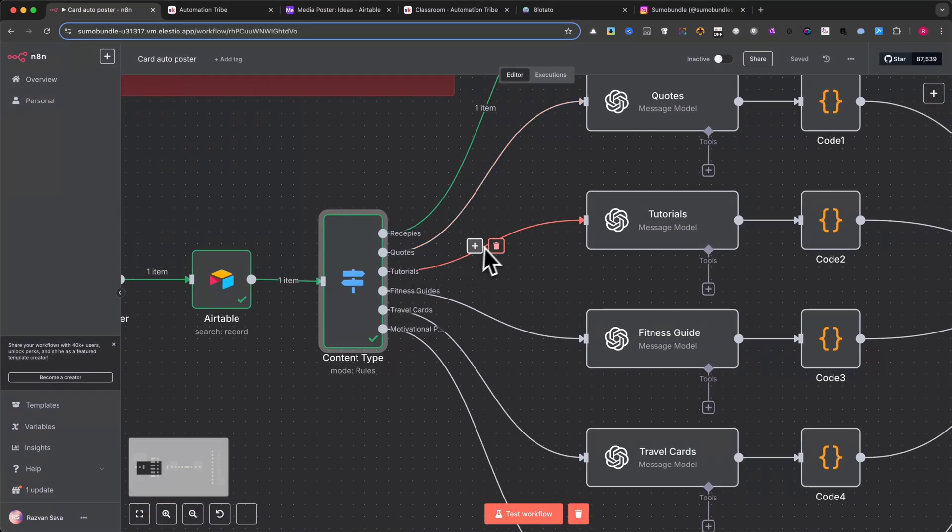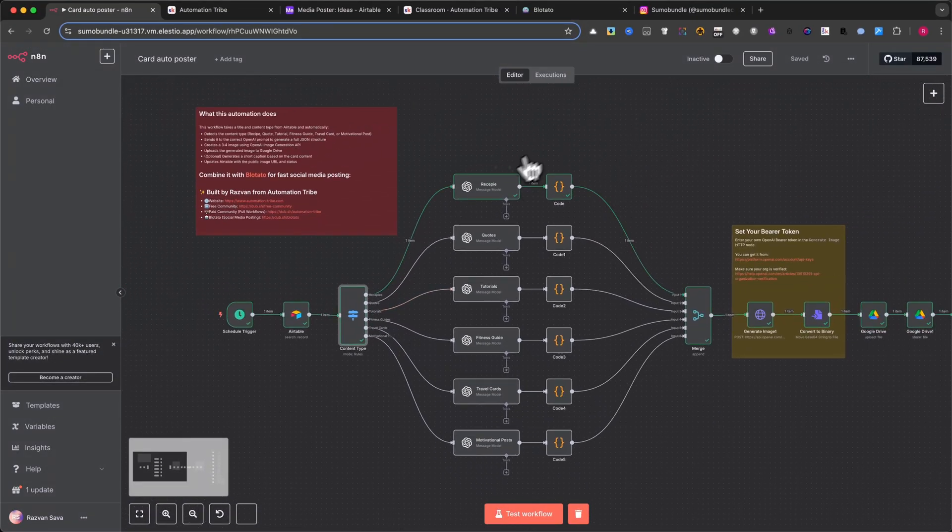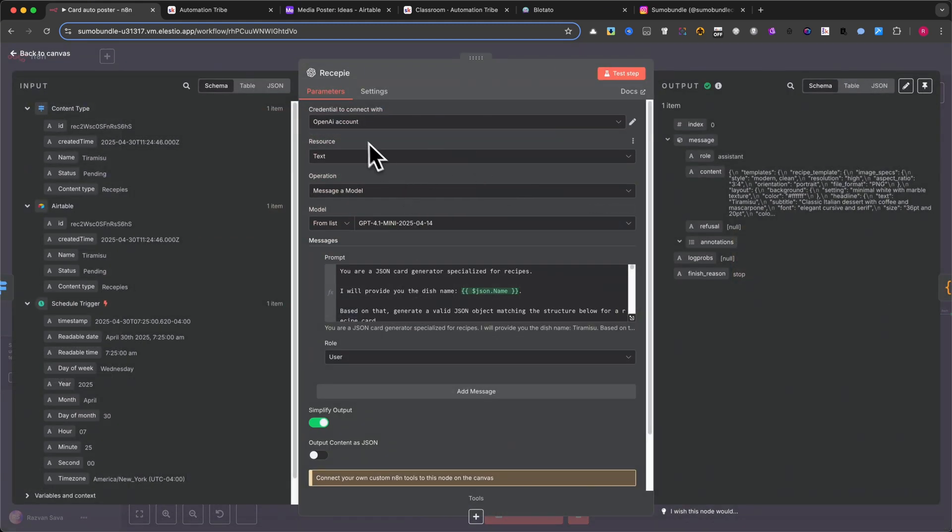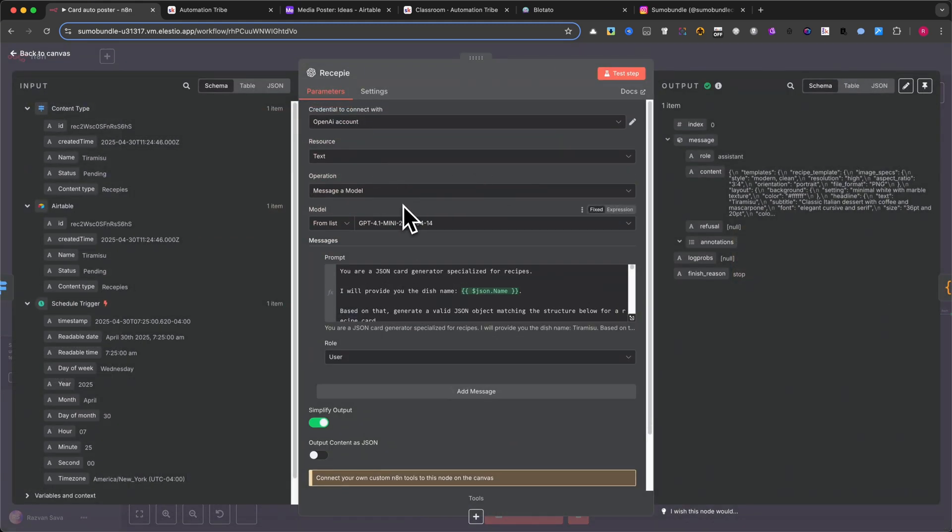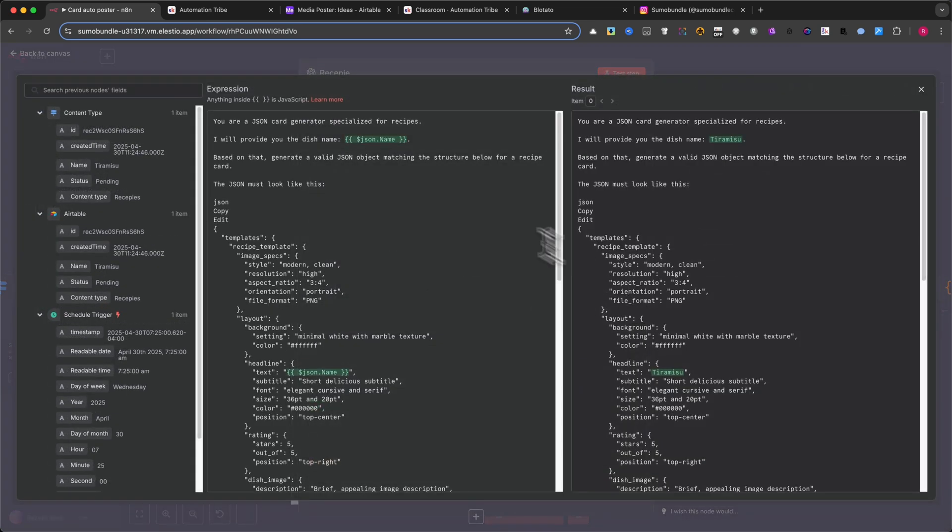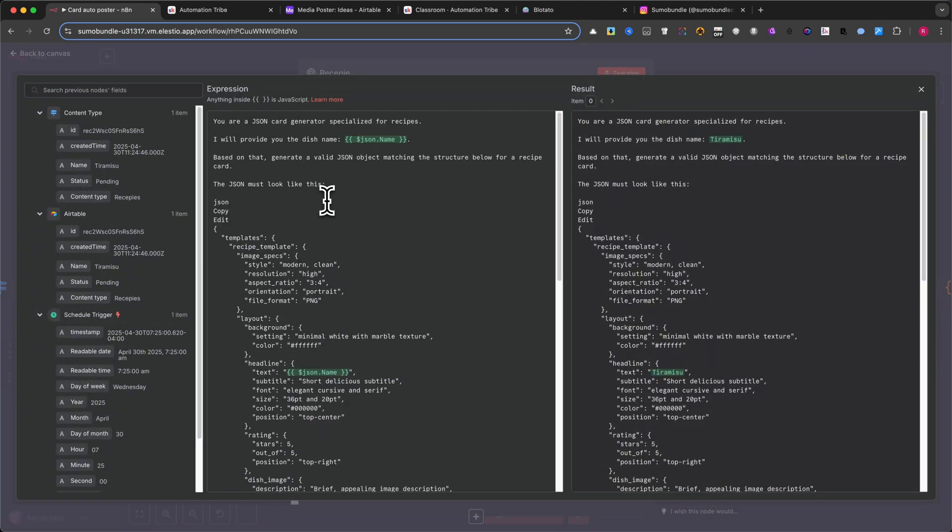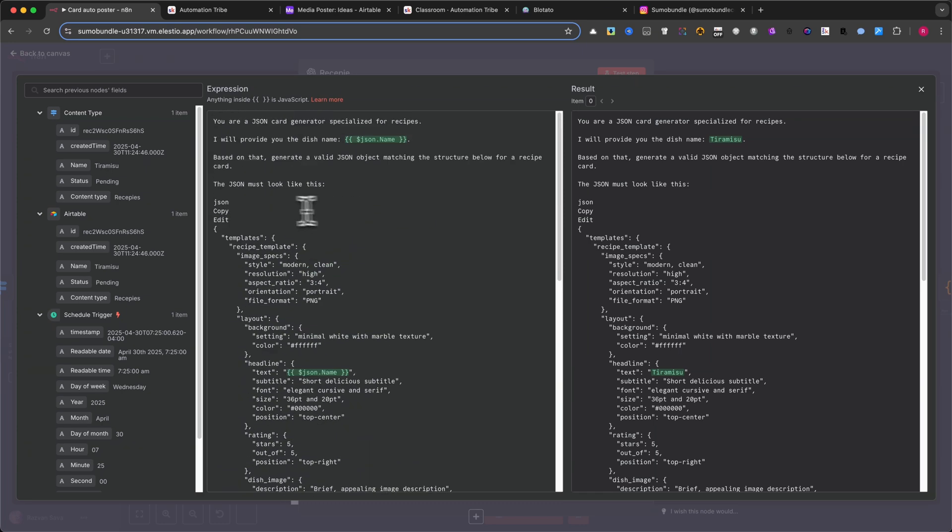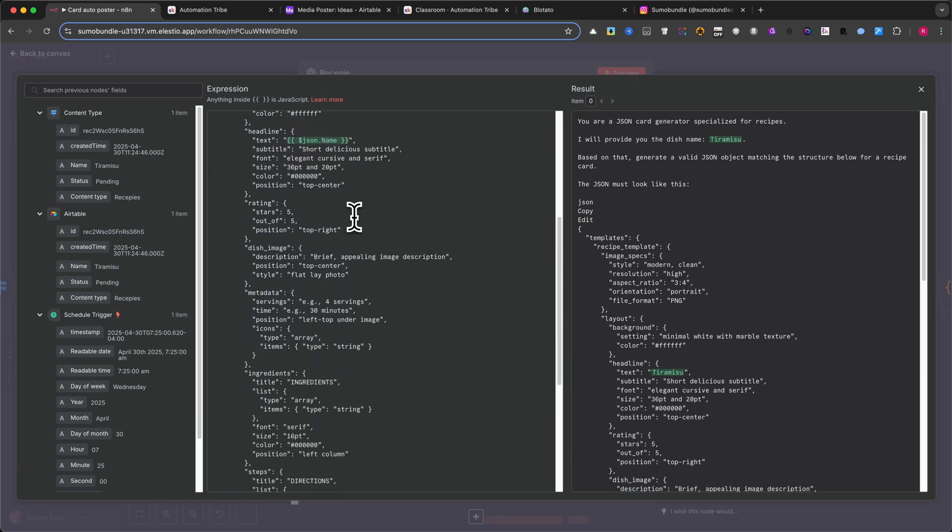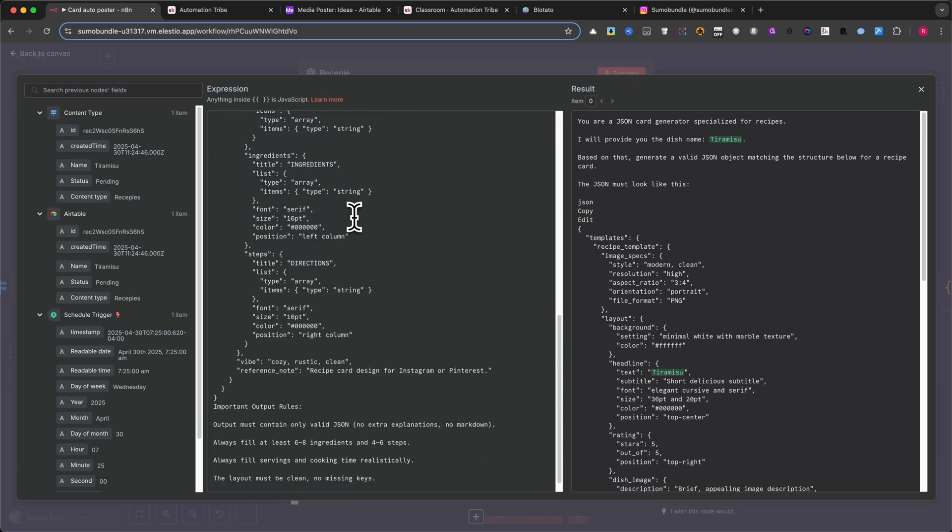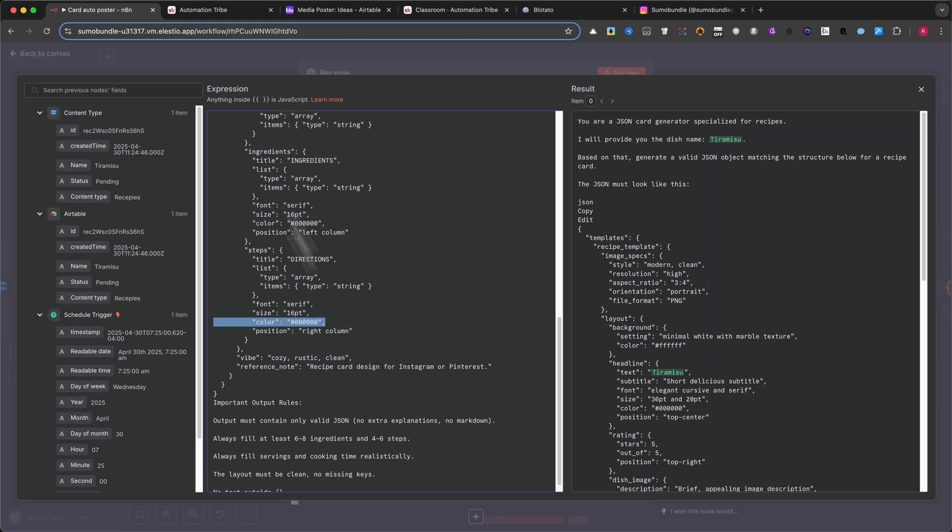Step 4: OpenAI Generation. Each path goes to a dedicated OpenAI chat node with a tailored prompt. For example, if it's a recipe, the prompt asks for a title, subtitle, ingredients, steps, etc. If it's a quote, it asks for the quote text, author, and style. Each node returns a full JSON layout for that type of card.